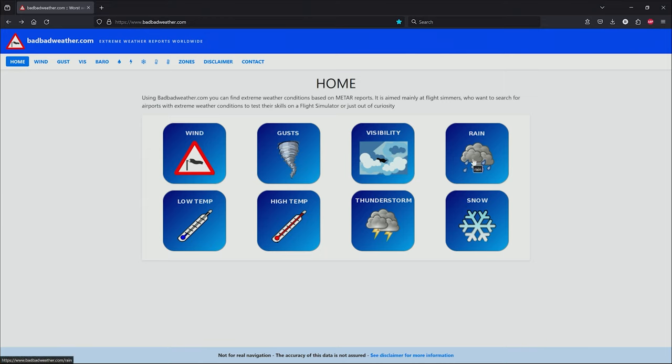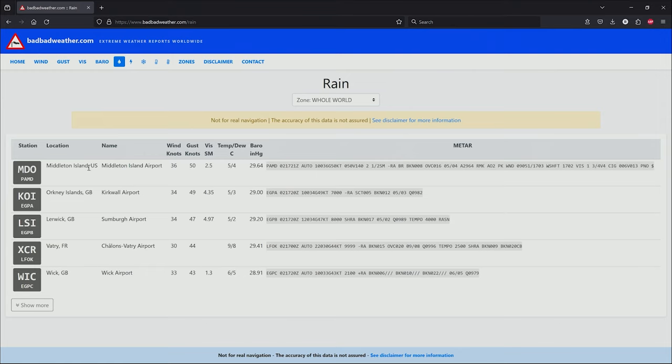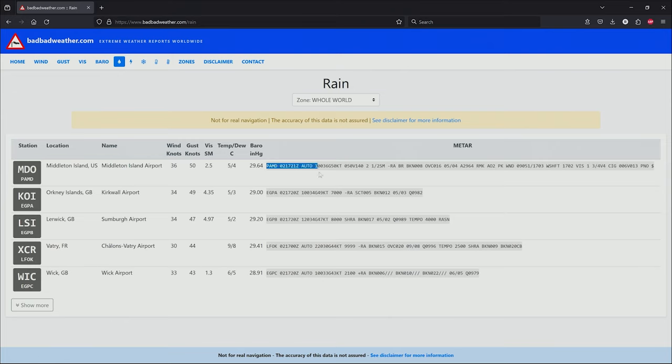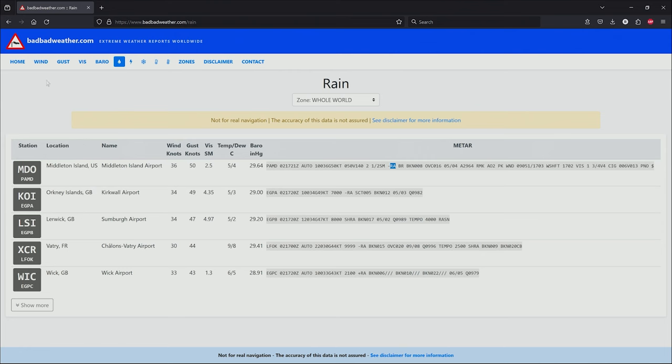Let's go in and have a look at some rain. Here it's given us a whole load of information. These are all the ICAO codes, all the airports. For example, we've Middleton Island in the US. The wind is 36 knots, gusting 50, visibility 2.5 miles. If you look at the raw METAR here, we can see that it is raining, or RA stands for rain on a METAR report.